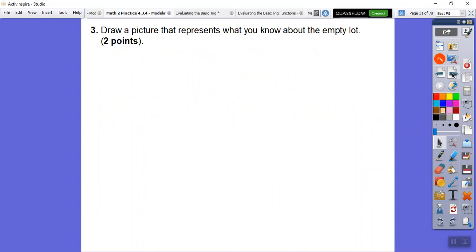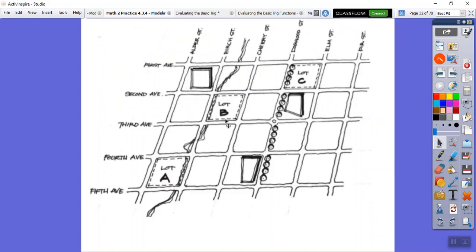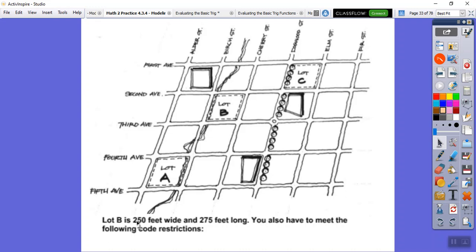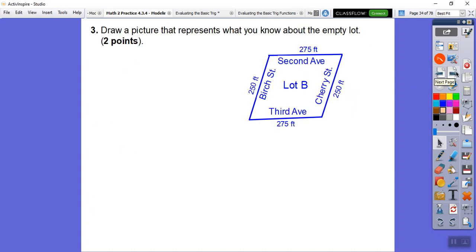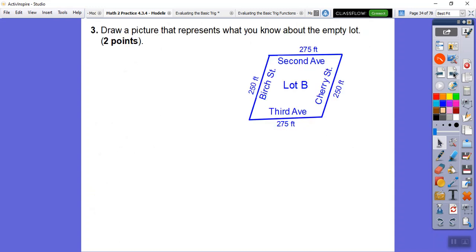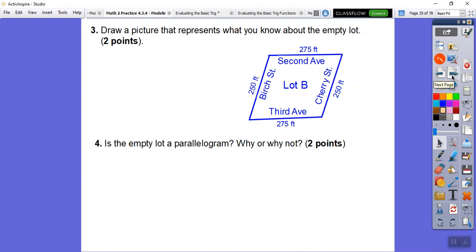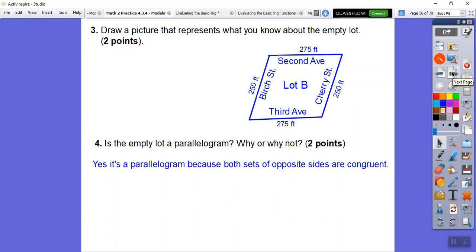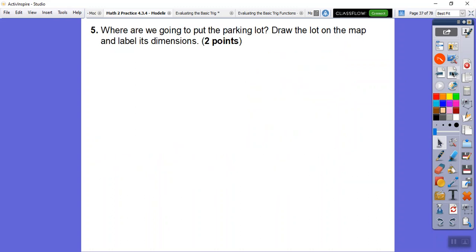Now let's draw a picture representing what we know about the empty lot. The lot is 250 feet wide and 275 feet long. Here's Birch Street and Cherry Street, with Second and Third Avenues. So this side is 250 and the length is 275. Is that lot a parallelogram? Yes, because both pairs of opposite sides are congruent.